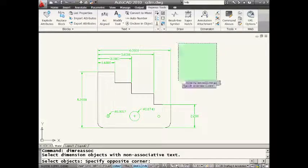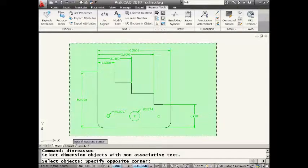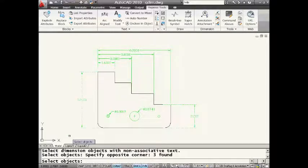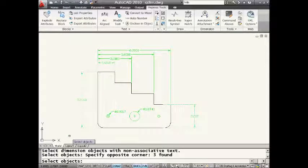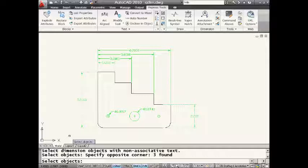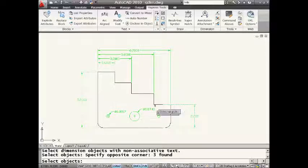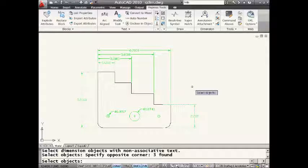And I'm going to go ahead and put a window around all of my dimensions. You could also, of course, type in the word all. Now take a look at the screen and you'll see that it is highlighted three dimensions. And those are offenders. This is where somebody cheated and they put the wrong text value in. They overrode the text value.